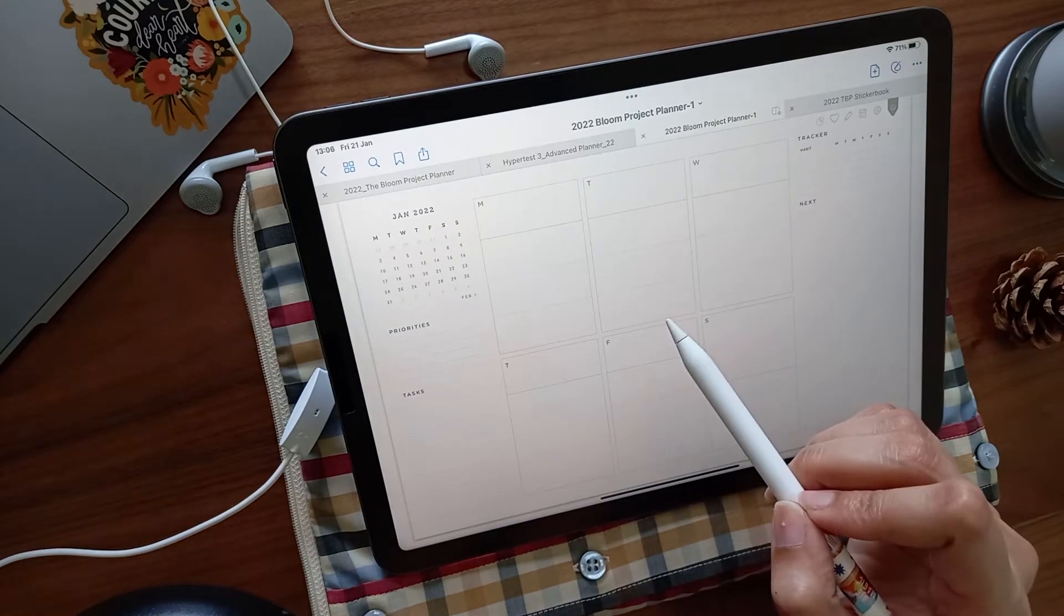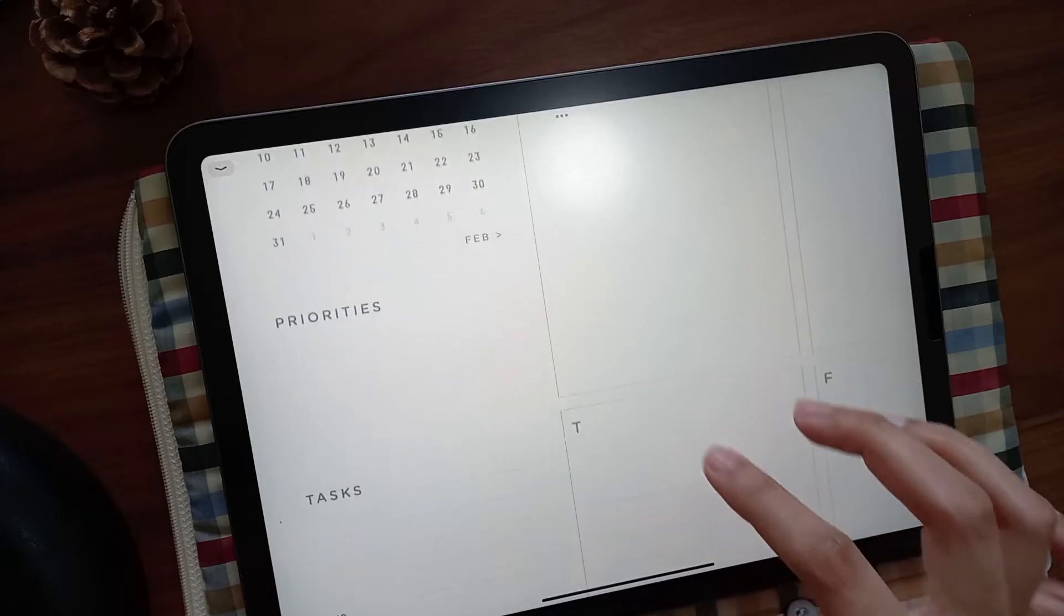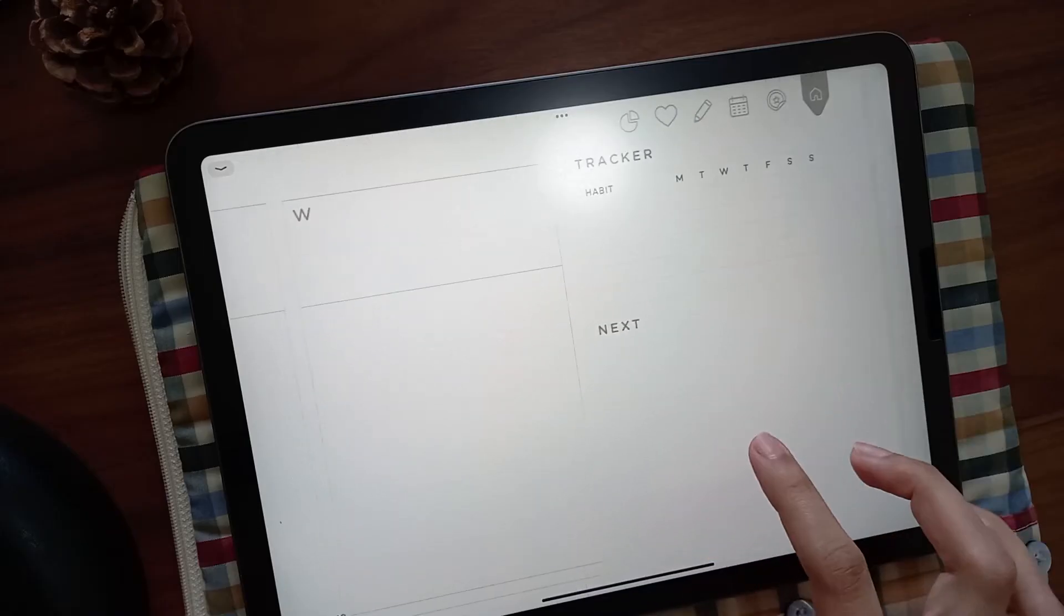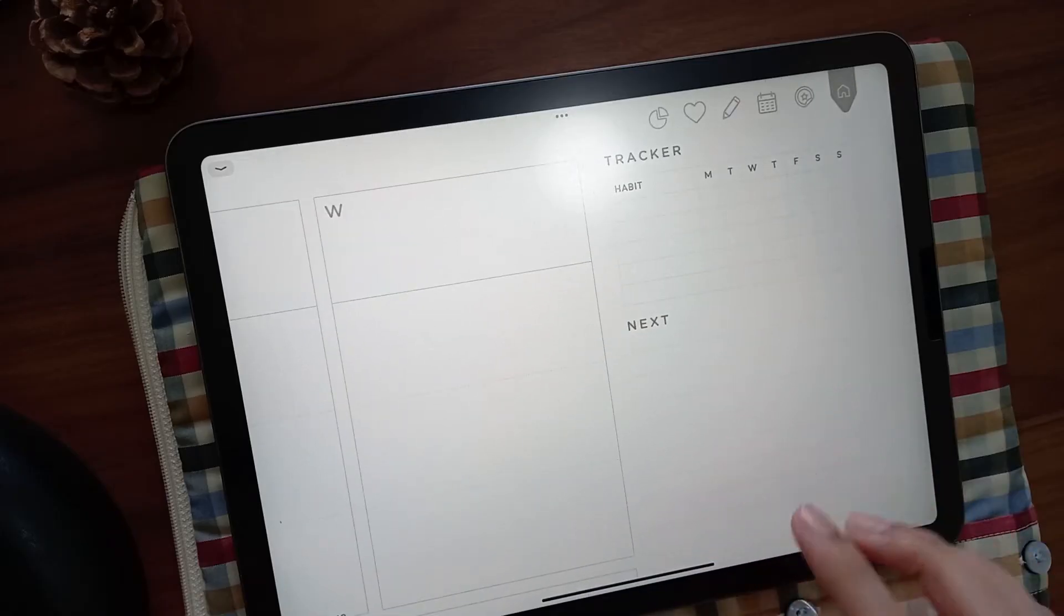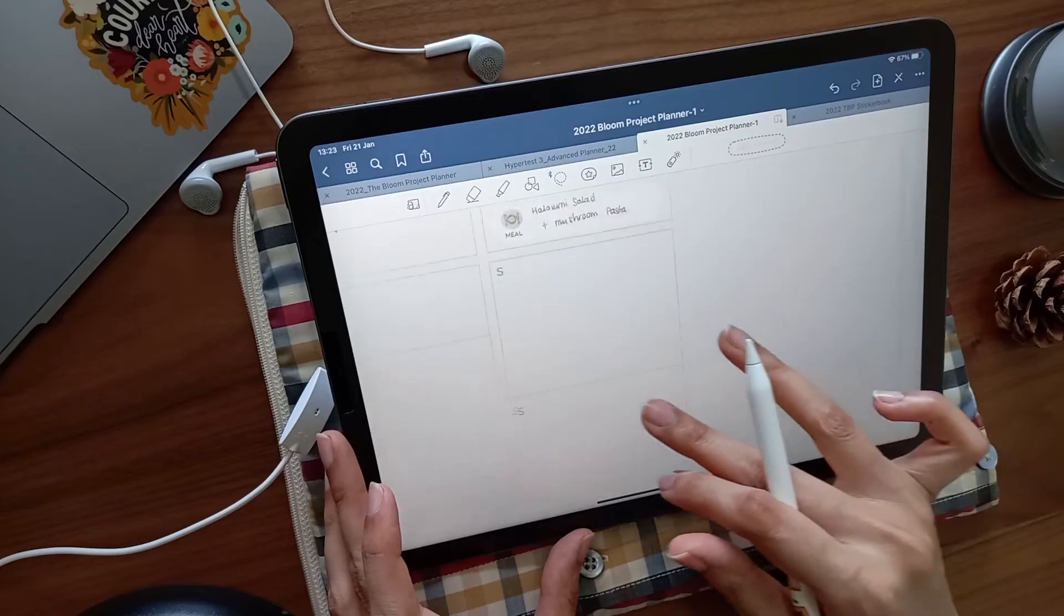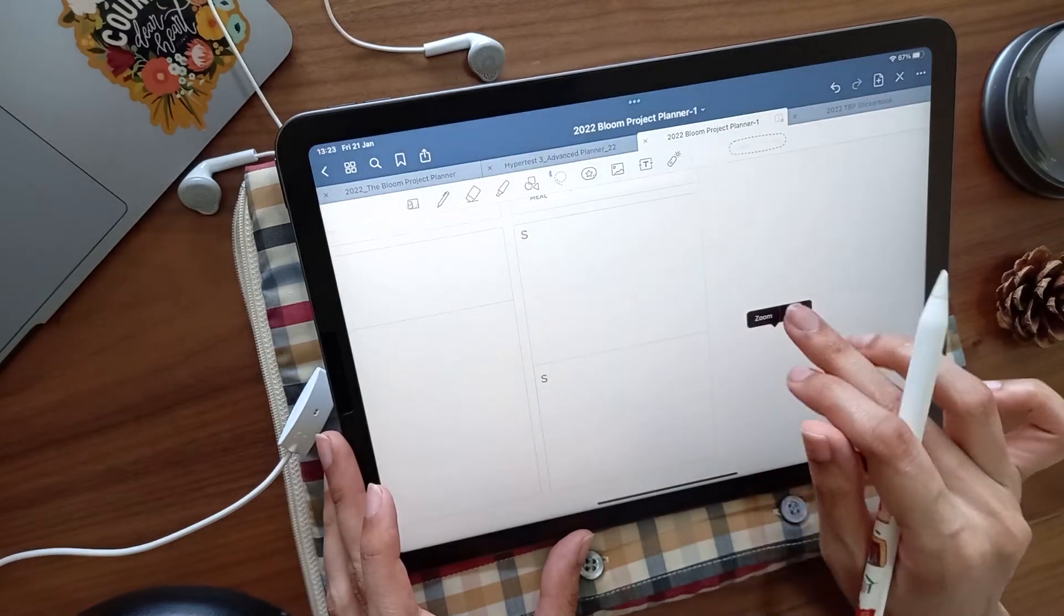The week layout is standard with priorities, tasks, trackers, and a list for what's upcoming, with a bit more space for trackers and notes. Each day is split into four blocks for flexible planning.